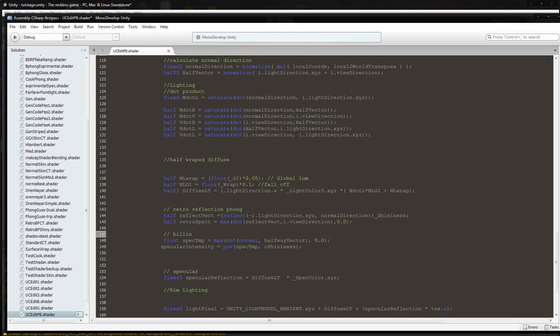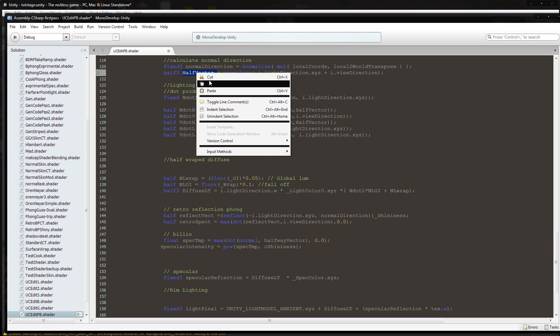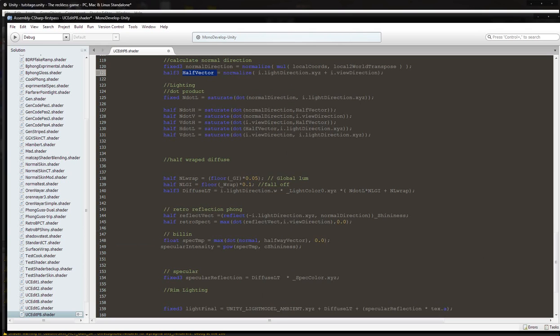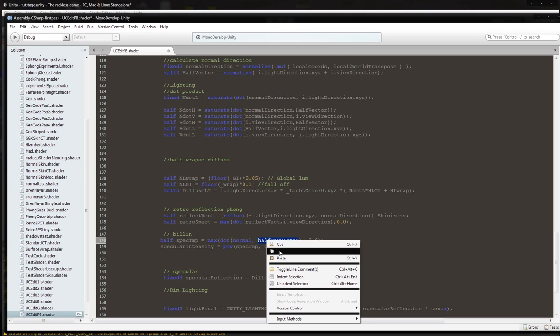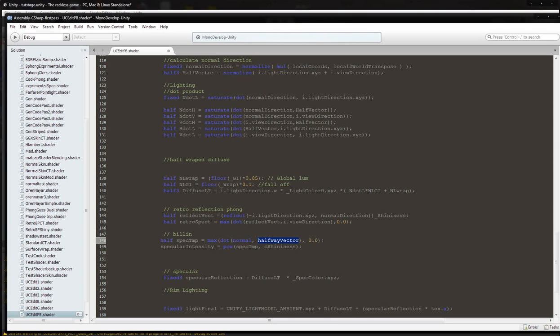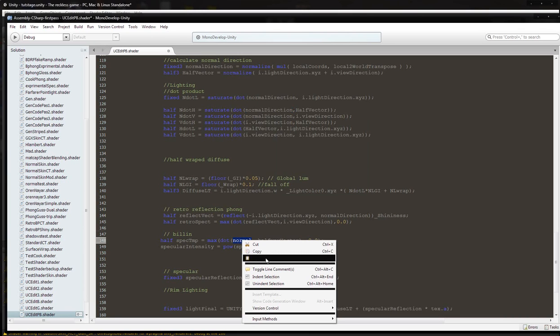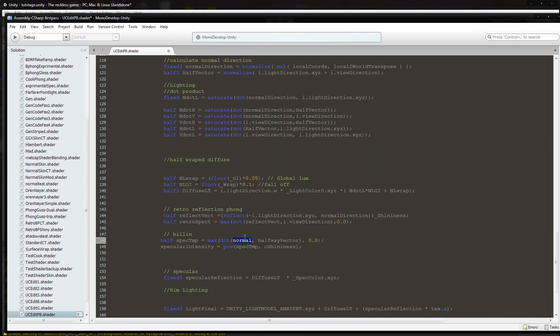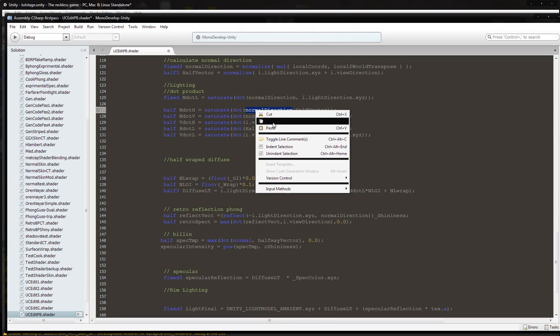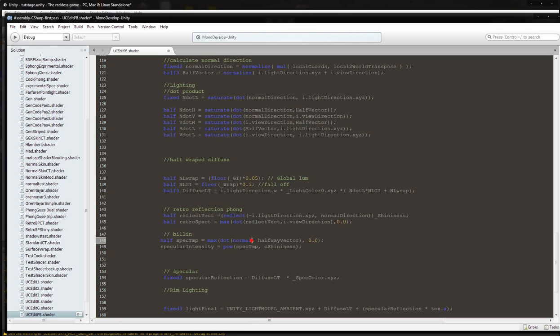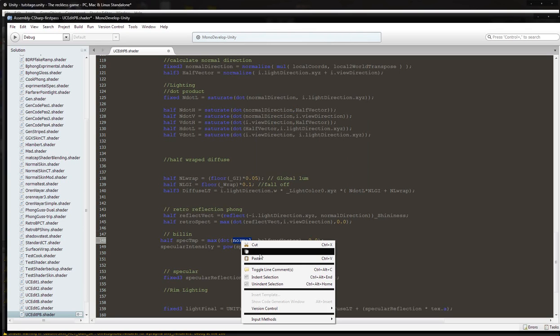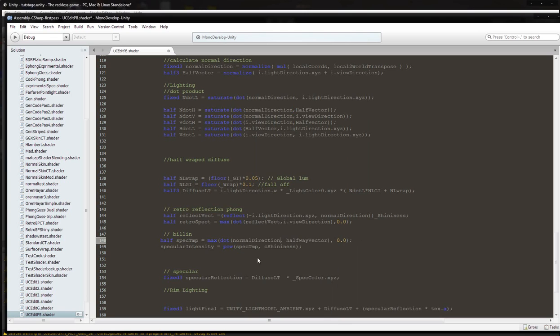So the halfway vector is half vector, so we'll just copy that and we'll call this half spec temp. Max dot normal half way vector, but we're not going to use that normal, we're going to use normal direction.